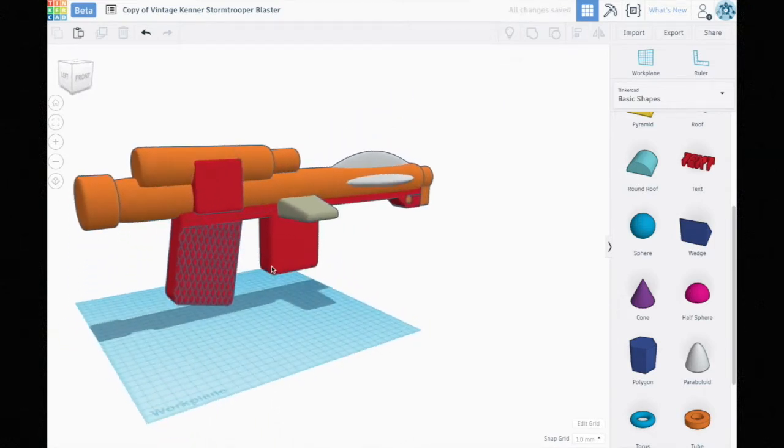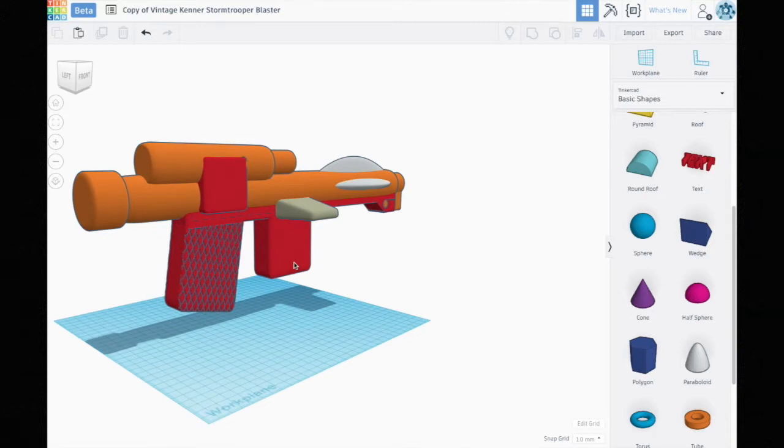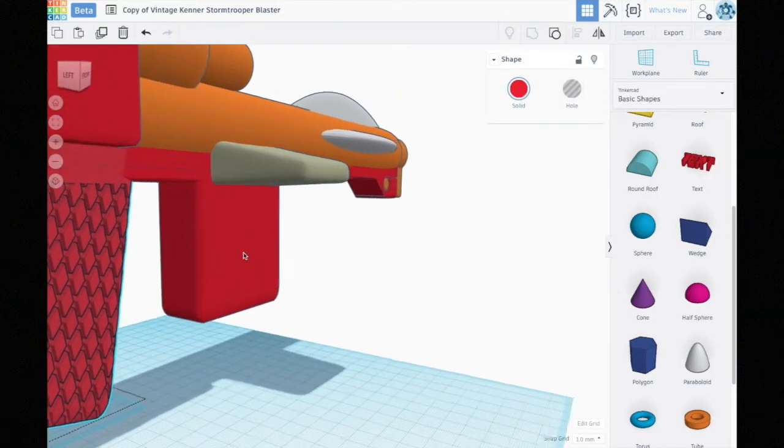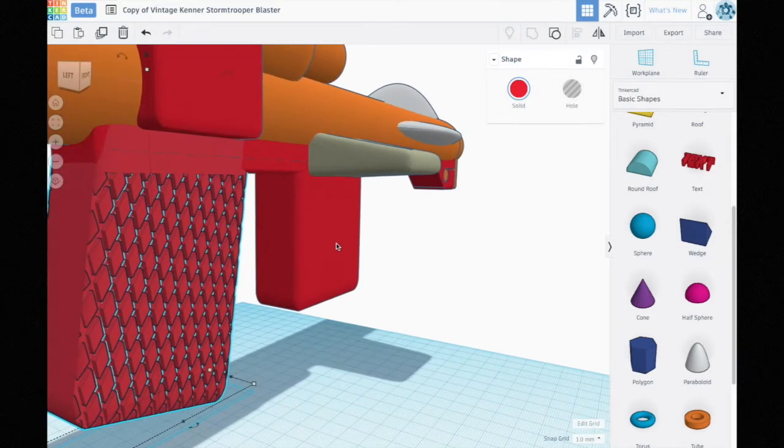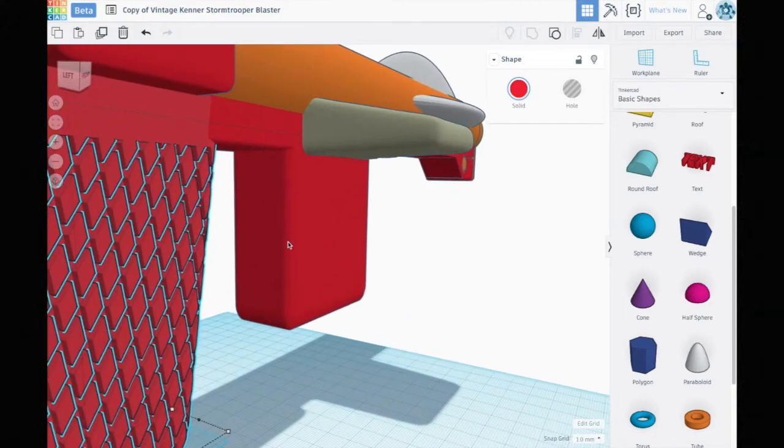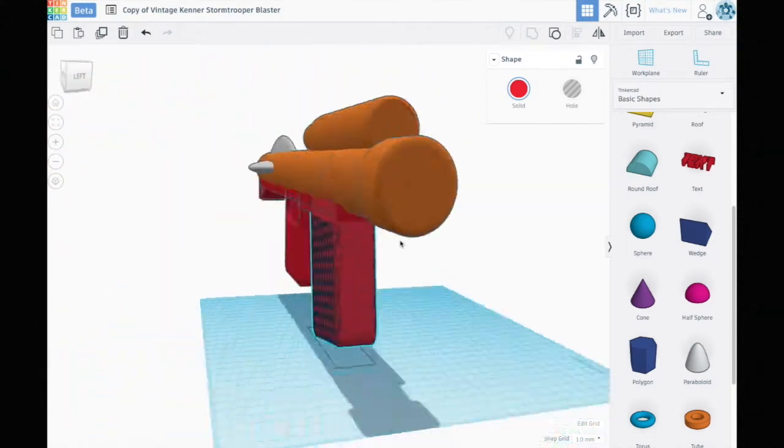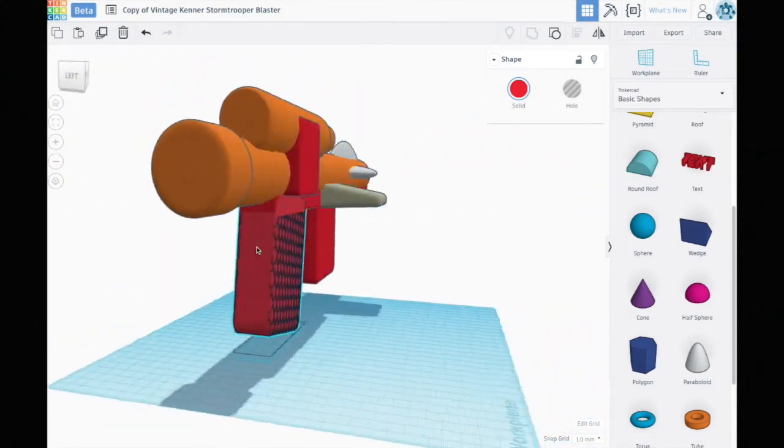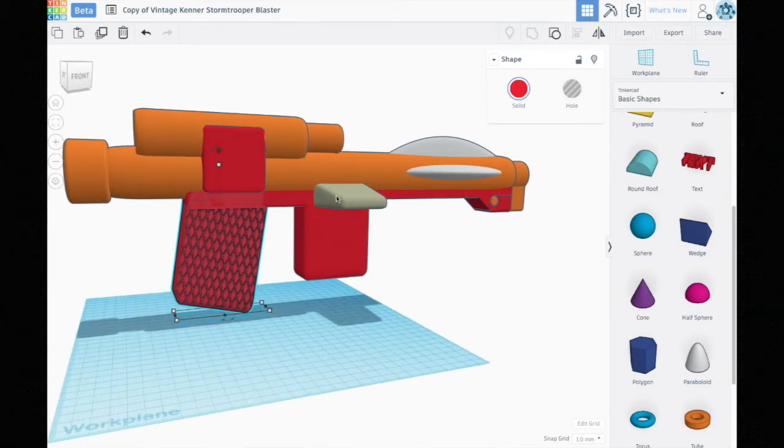A couple things did give me some trouble or at least they were more complex. One is the handle here which has a very interesting kind of crosshatch diamond pattern, which is my attempt at duplicating that crosshatching on the actual toy.